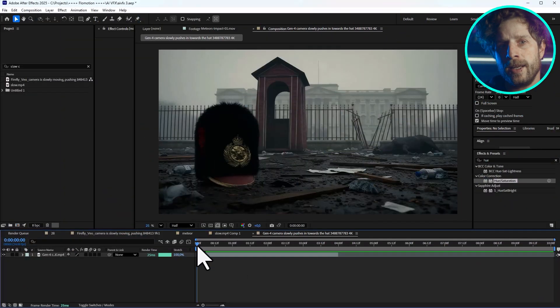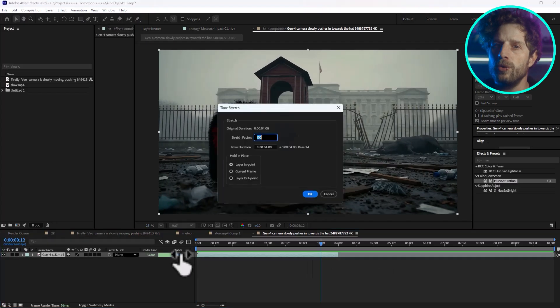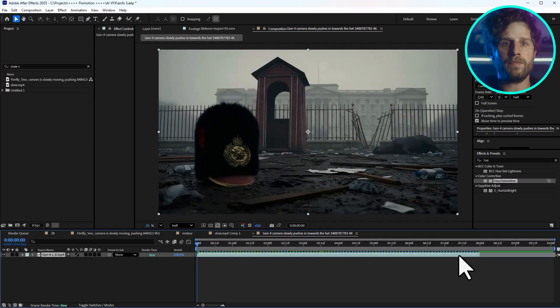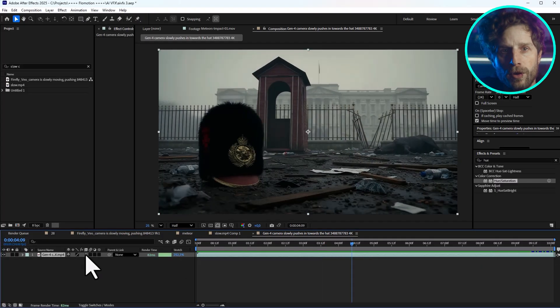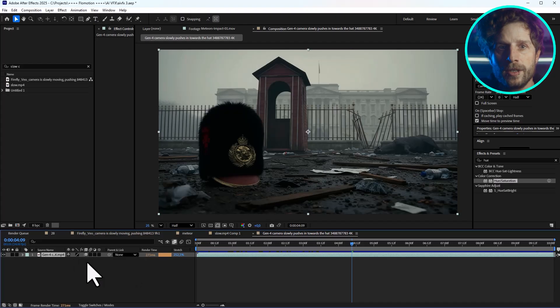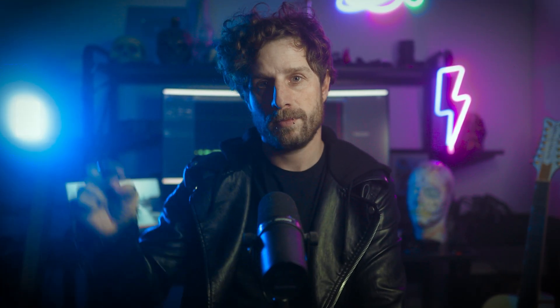I did some color grading and even retimed a few clips to slow them down a bit. Just make sure to enable the optical flow switch by clicking it two times so the slow motion stays smooth and natural. Oh, and by the way — the music in this video was also generated with AI. Link in the video description.